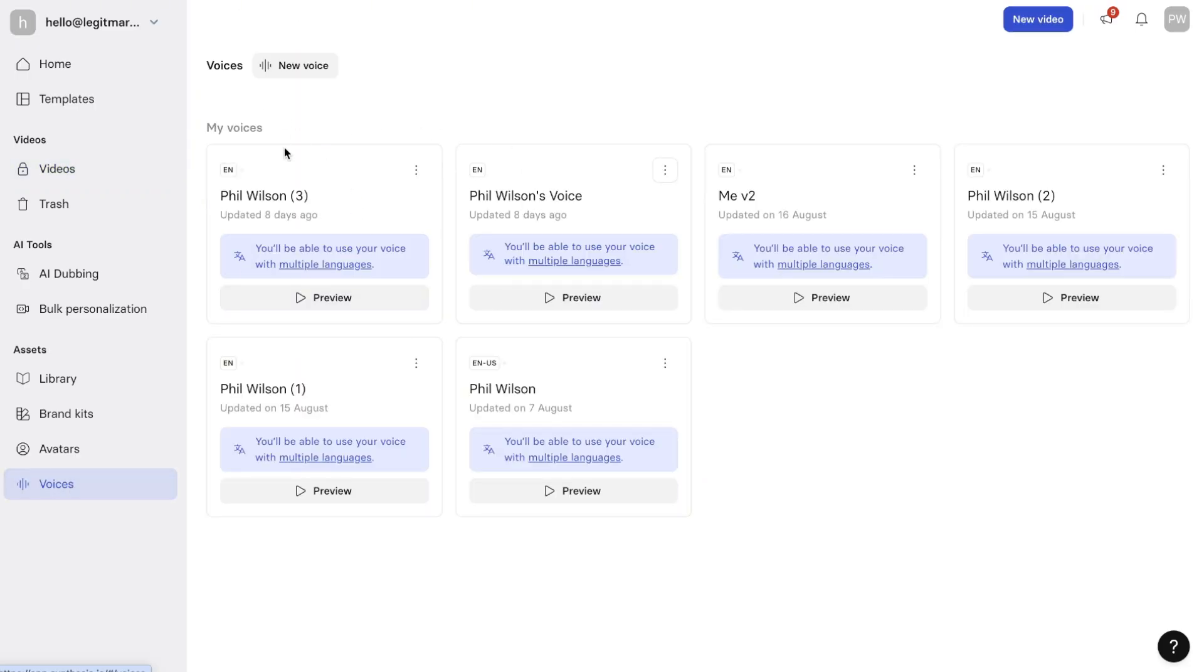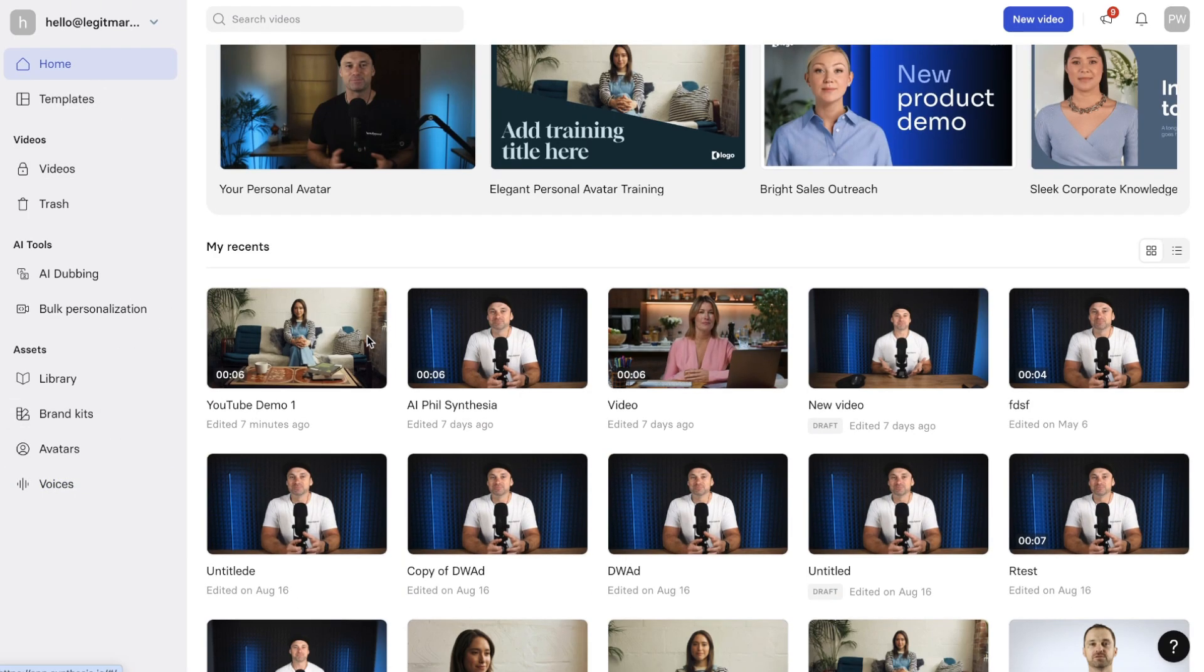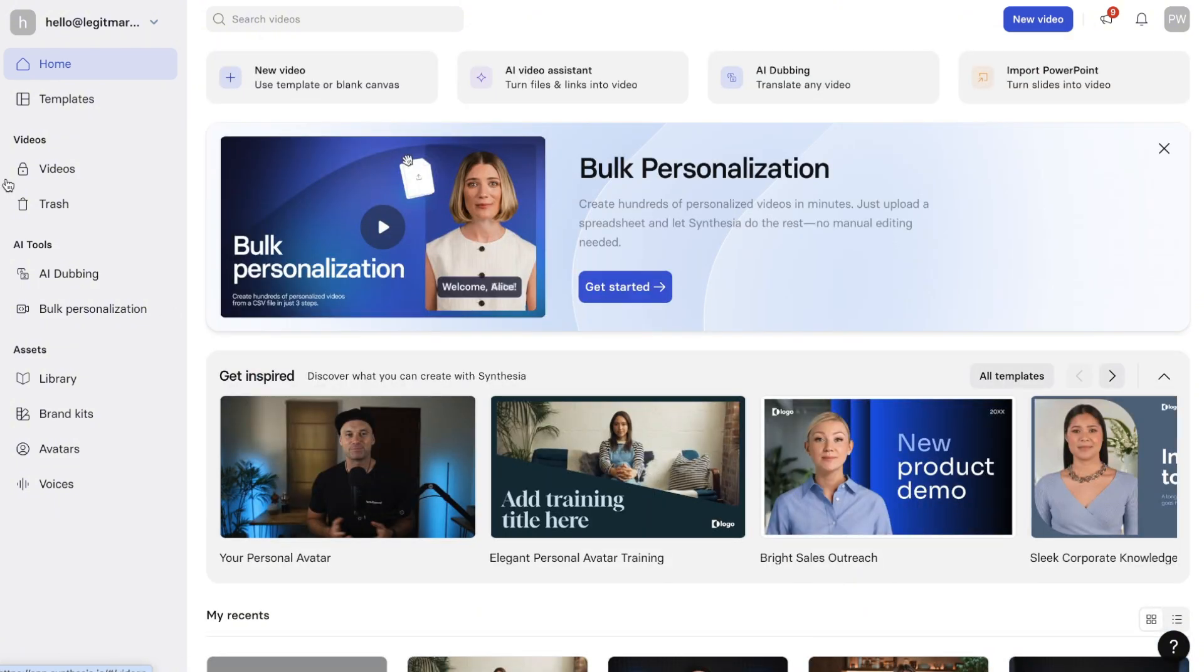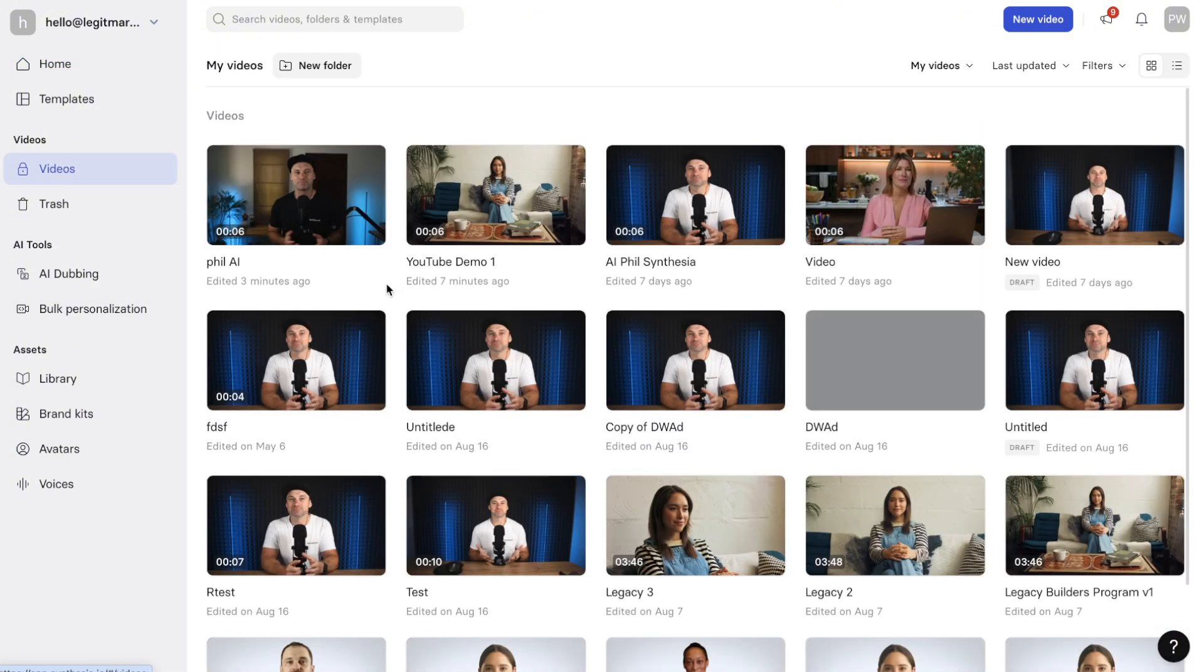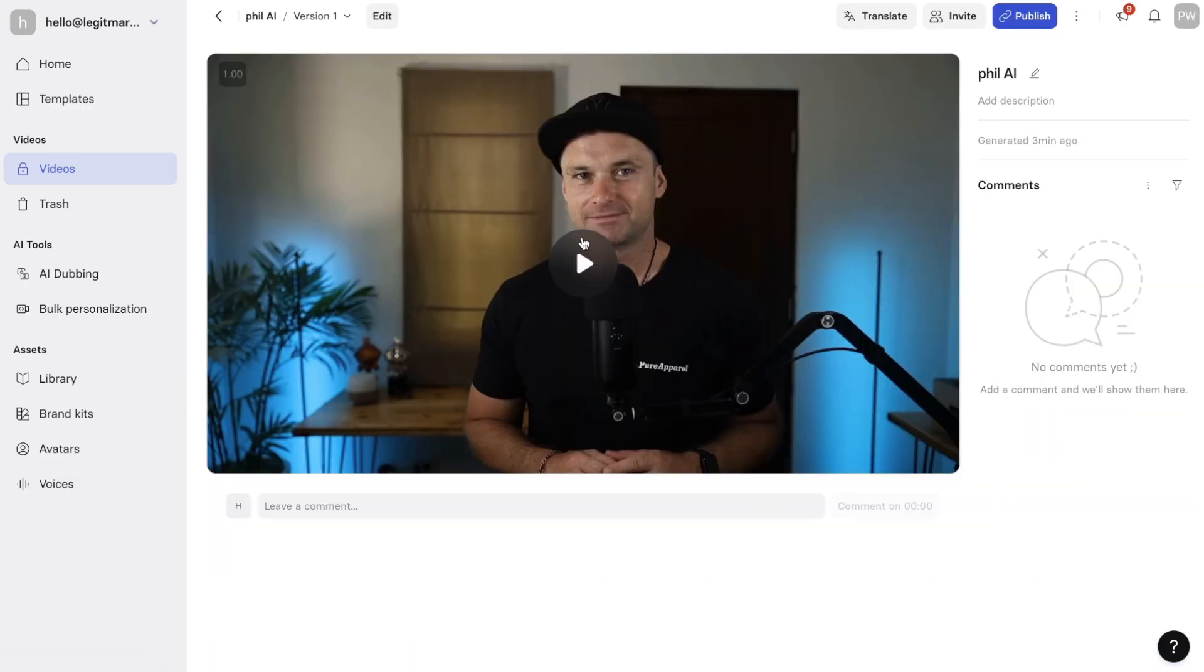And to create a new voice, it's the same thing. You just record two minutes of voice and then upload it and then it's going to create it. So let's have a look what our video now looks like. So I'll come back to videos. Okay, and here's Phil AI and I'll just go ahead and press play.